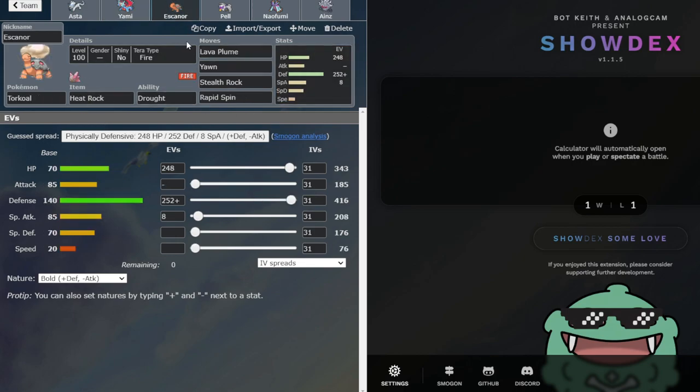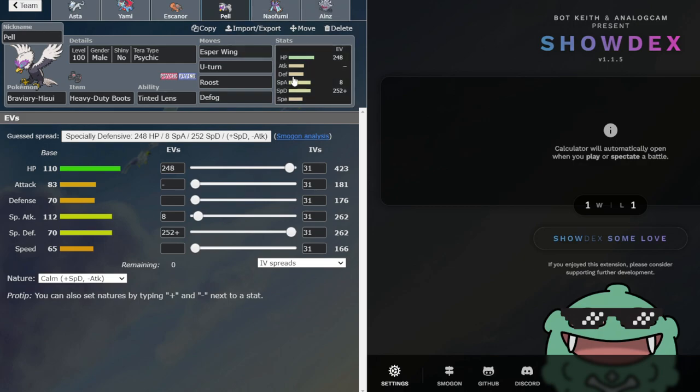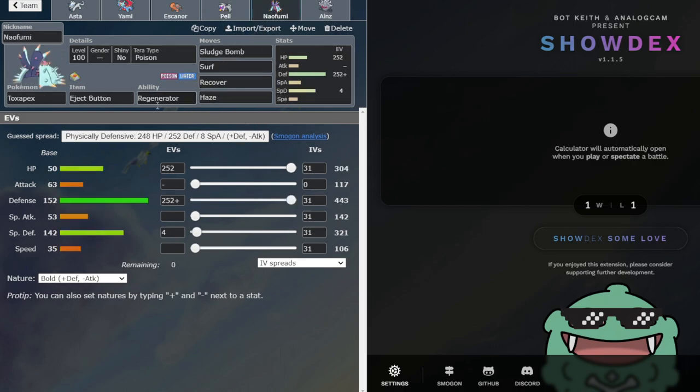We got Torkoal to set up the sun, just standard. We have Terra Psychic Hisuian Braviary. Just BDF, Roost, Defog, Pivot, you know.